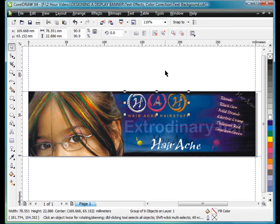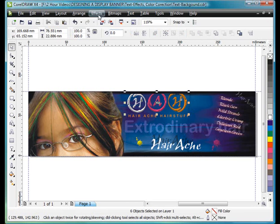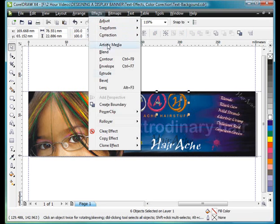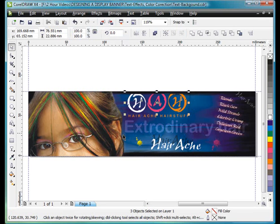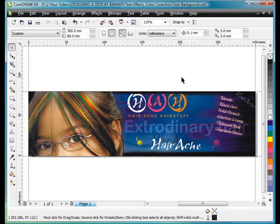The other thing we could do if I ungroup is go up to effect. And we could clear the bevel effect we applied. And in fact, I do actually think I prefer that. It sort of makes it that little bit bolder.